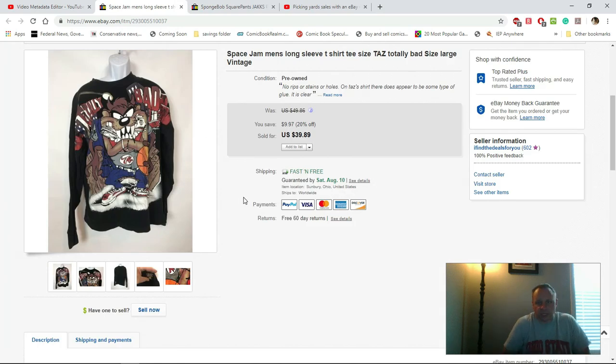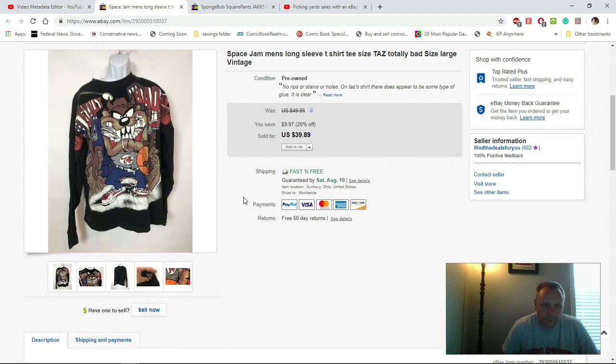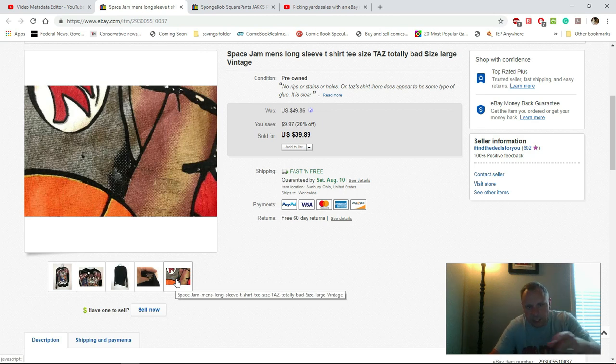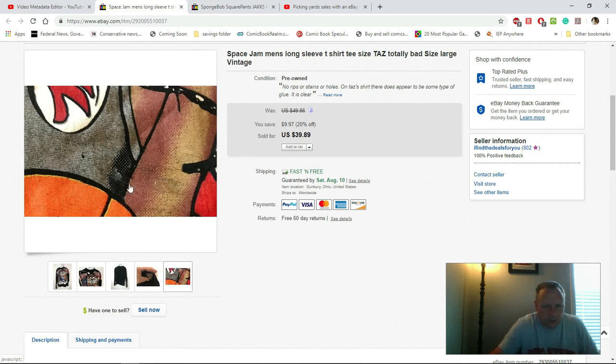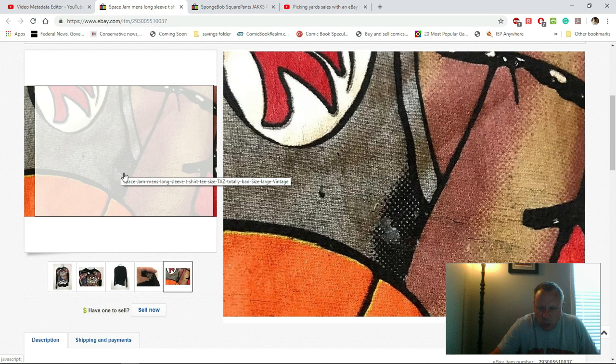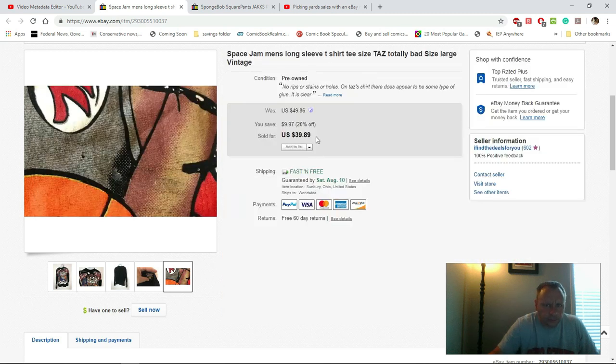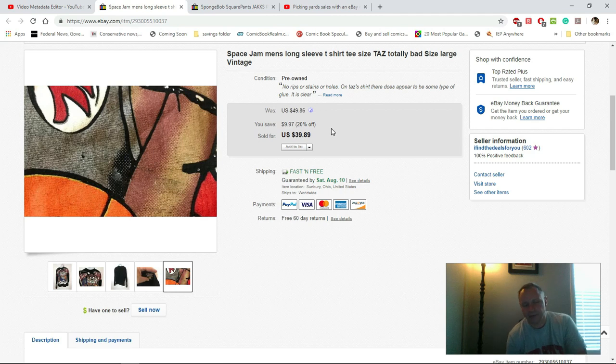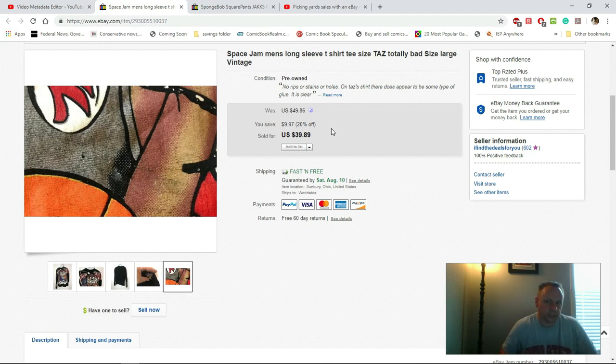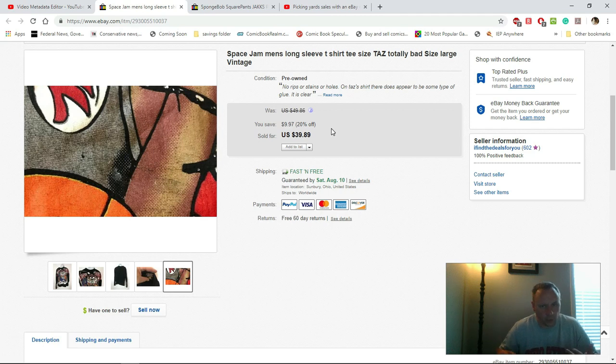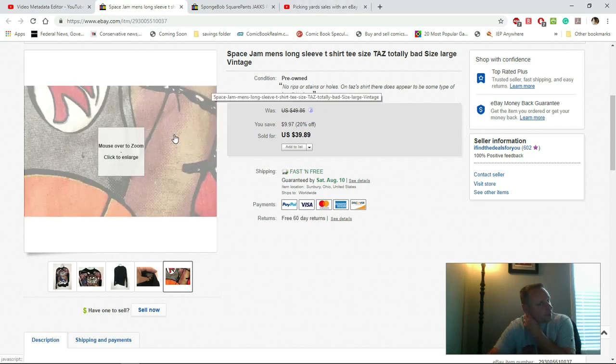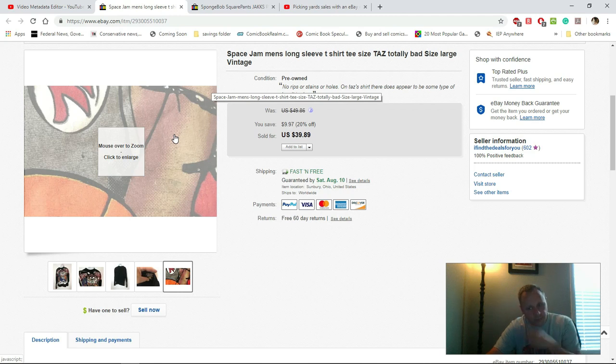This is a nice one - Space Jams long sleeve t-shirt, vintage from when the movie came out, with tags on it. It did have right here in this color, you can kind of see, a little bit of what looks like some type of glue or something. I was able to get most of it off. I was able to get $39.89 out of it. The most I would have paid for this is three bucks, free shipping. I had a lot of people trying to offer me like $20 and I'm like, nah, I can hold off because I know this is great. In one of my haul videos coming up you'll see I got something very similar - Space Jams vintage brand new with tags.